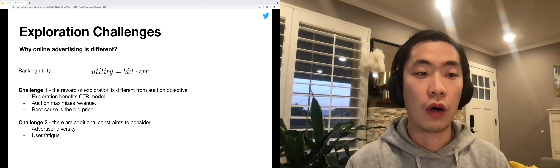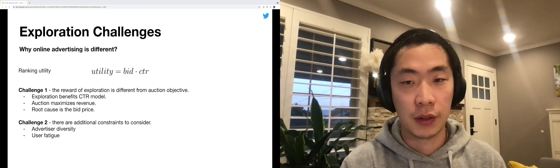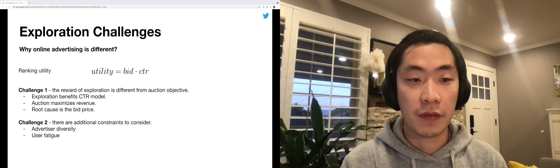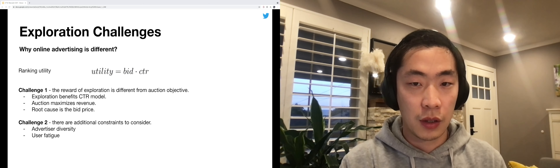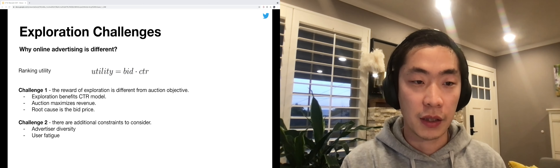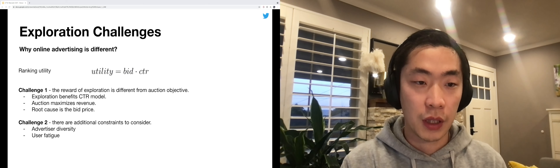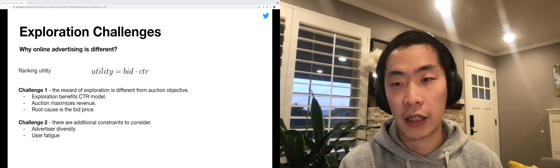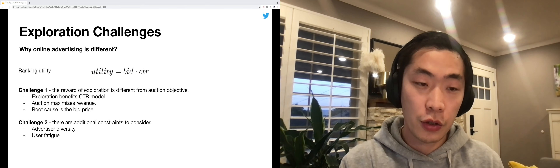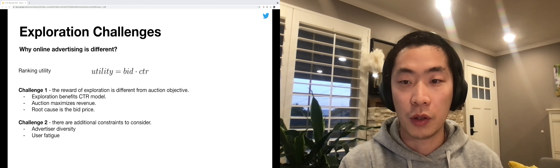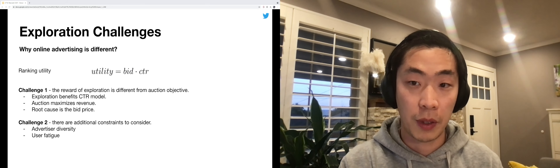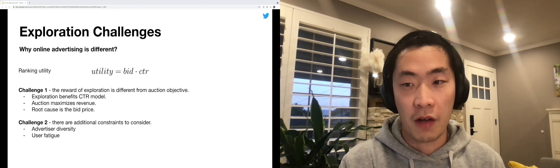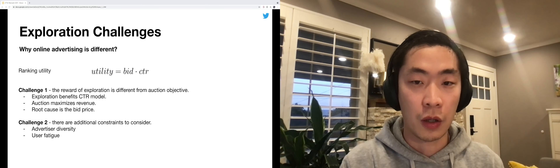The core of Learning Period is the explore-exploit trade-off, which is extensively studied in the literature. But online advertising brings additional challenges. The traditional exploration techniques usually assume the CTR model determines the final outcome alone. However, this is not the case in an ad auction.